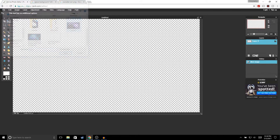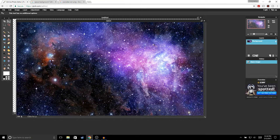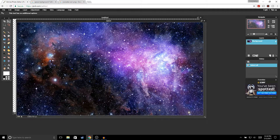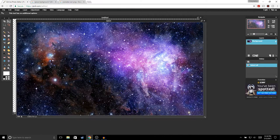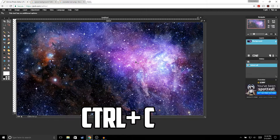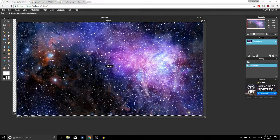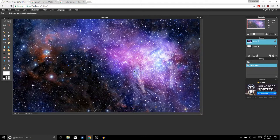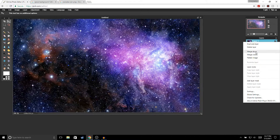Open up the image and it's going to sit right on top of your transparent background. Go to Ctrl+A to select the whole image — you'll see the little marching ants, which means the image is selected. Then hit Ctrl+C to copy, close that image, go back to your project and hit Ctrl+V to paste. Then right-click and merge down to combine the two layers.